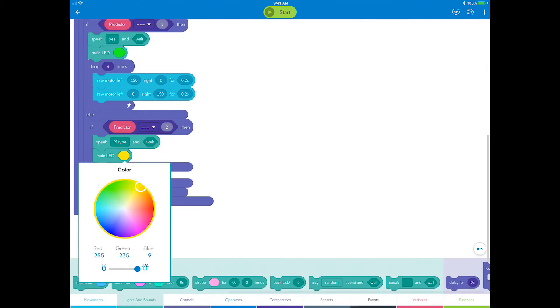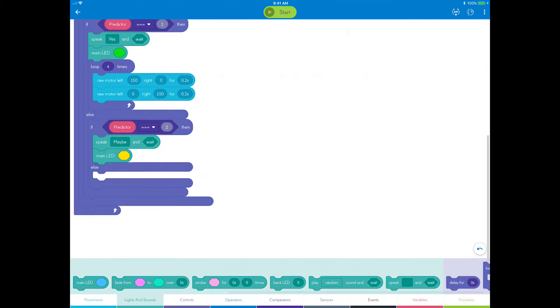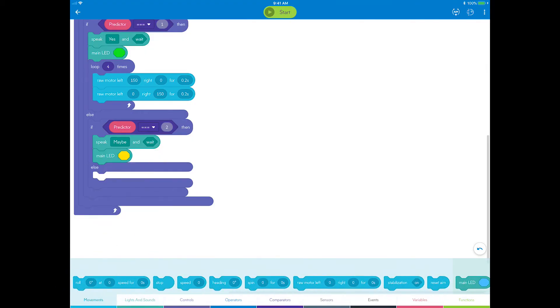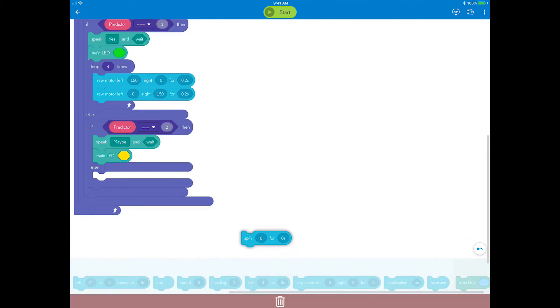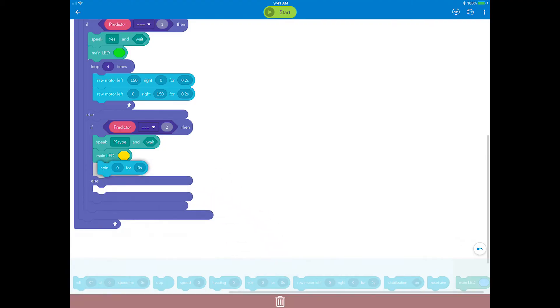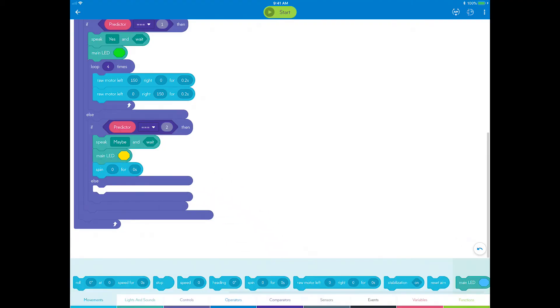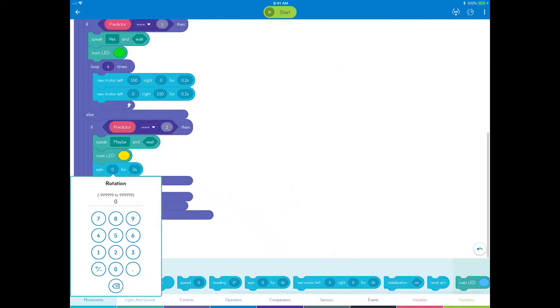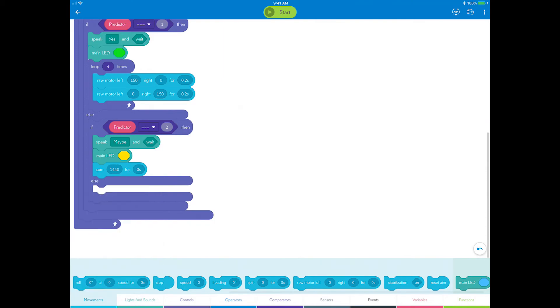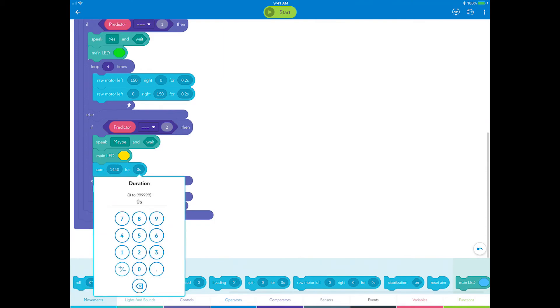Last, let's add a confused motion for maybe. Drag a spin block and set it to rotate 1440 degrees for 2 seconds. Now you also have a clear maybe prediction.